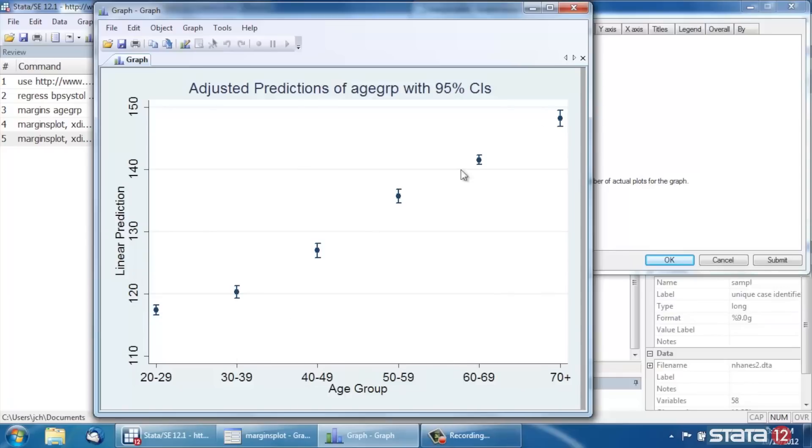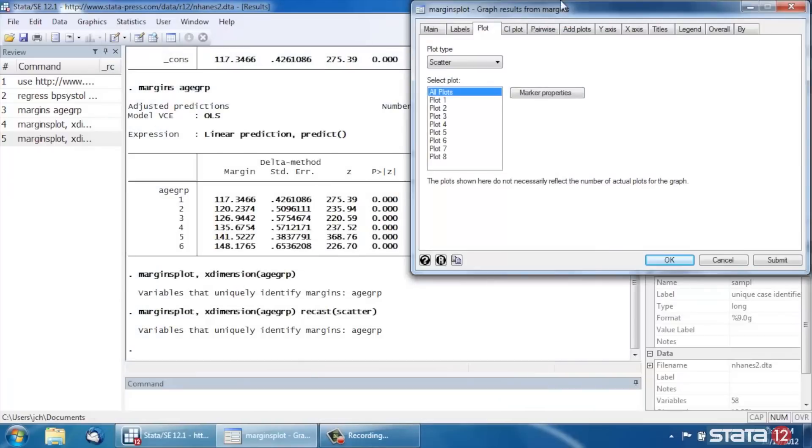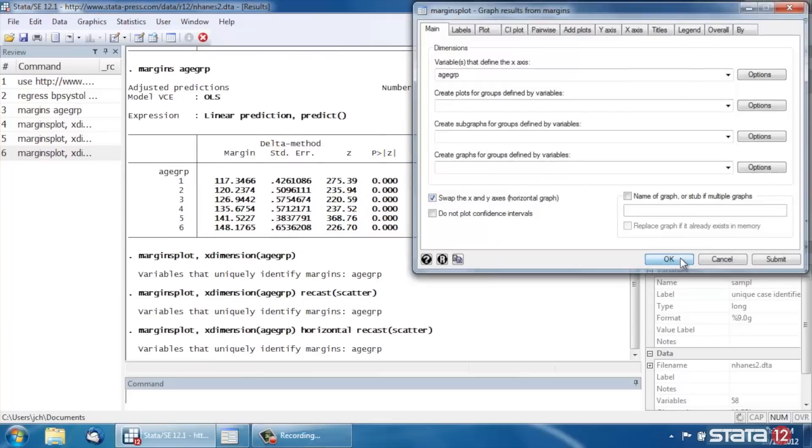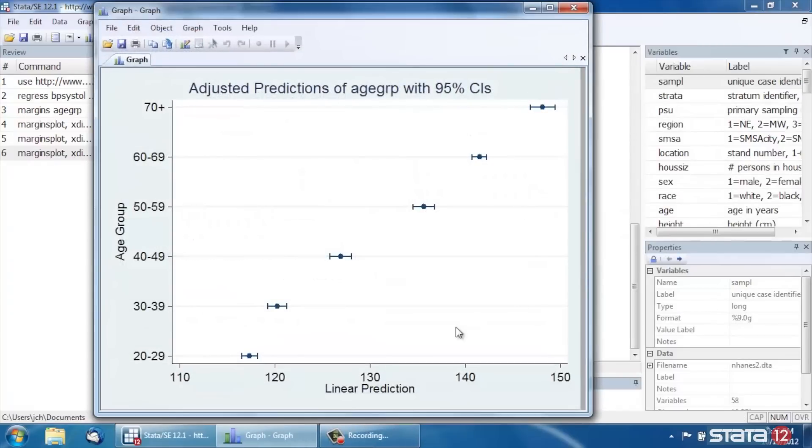Now one last thing, sometimes people like to transpose these graphs, transpose the axes. So if we go back and click on the Main tab and scroll down where it says Swap the X and Y Axes Horizontal Graph, check that box. And now we can click OK.